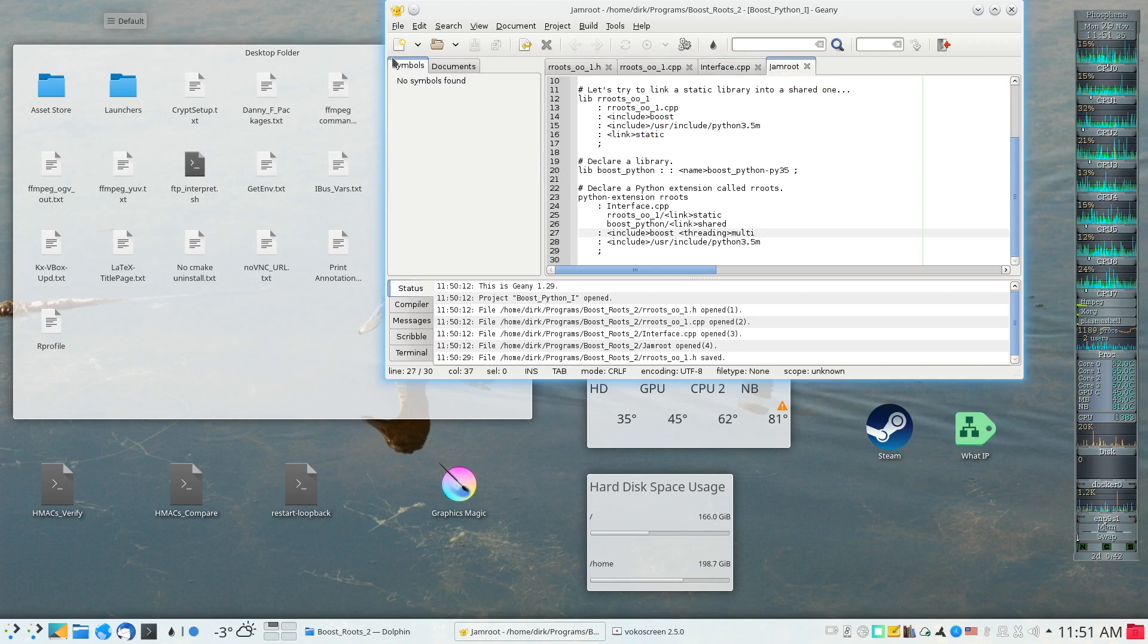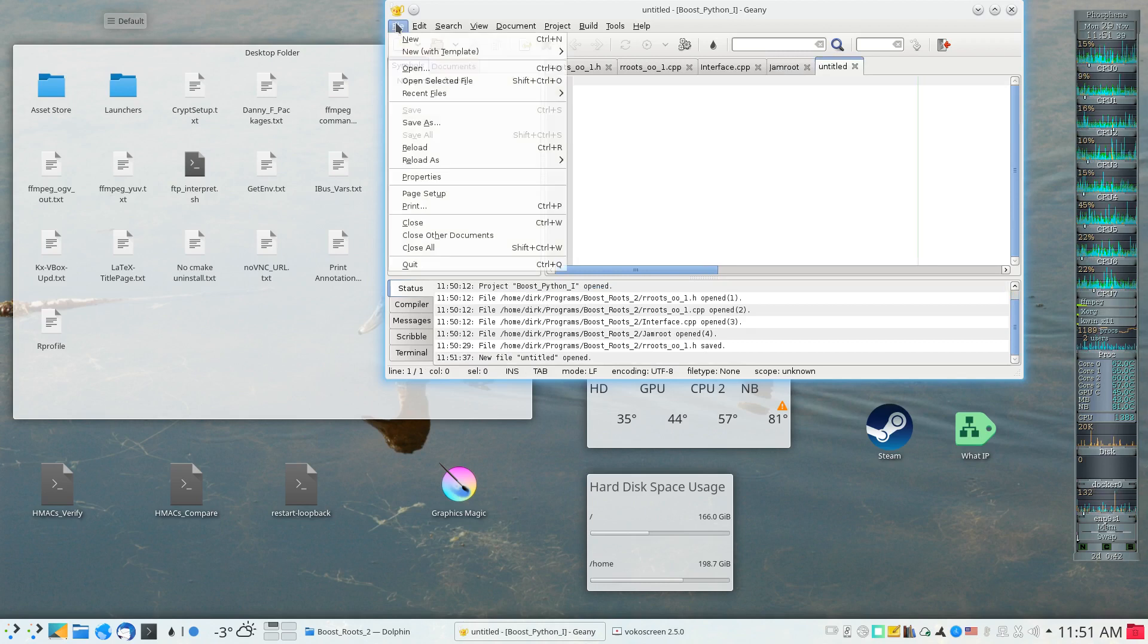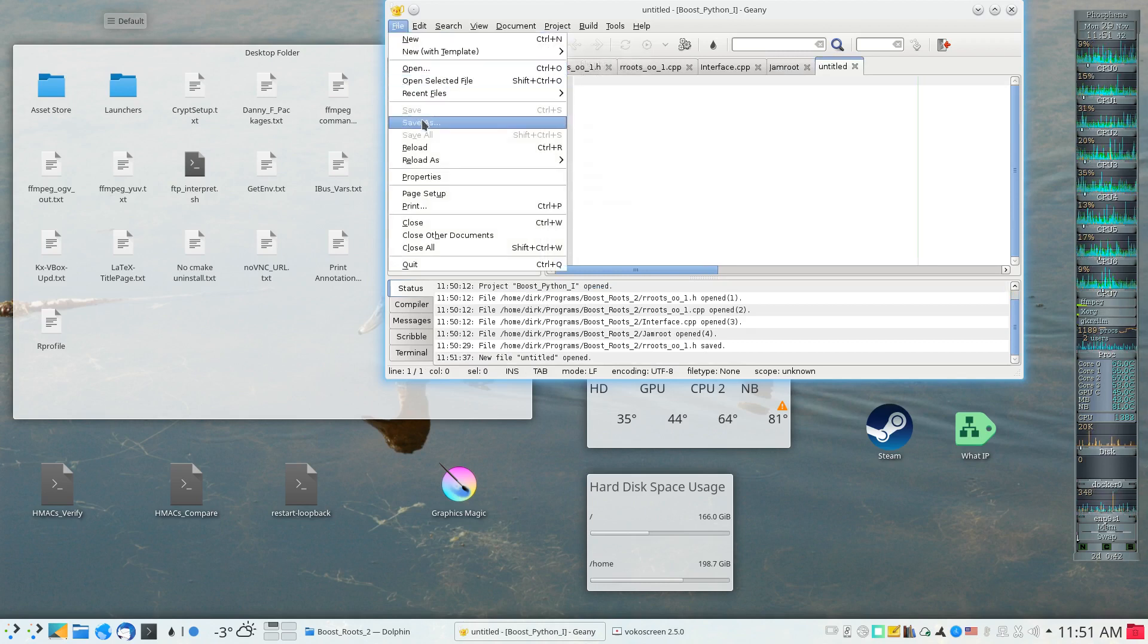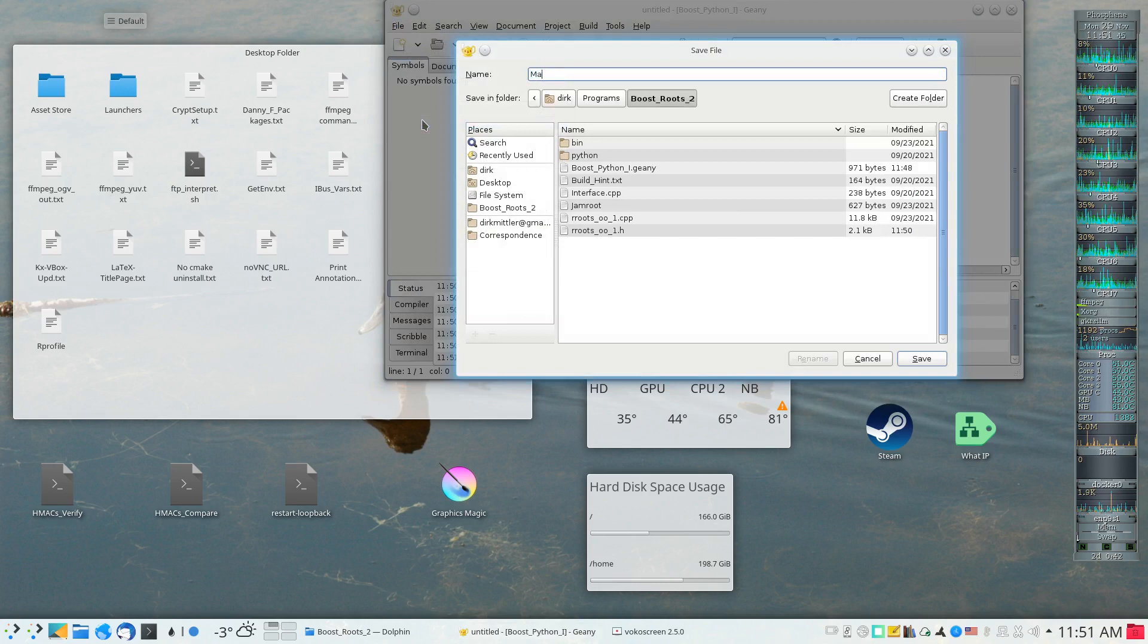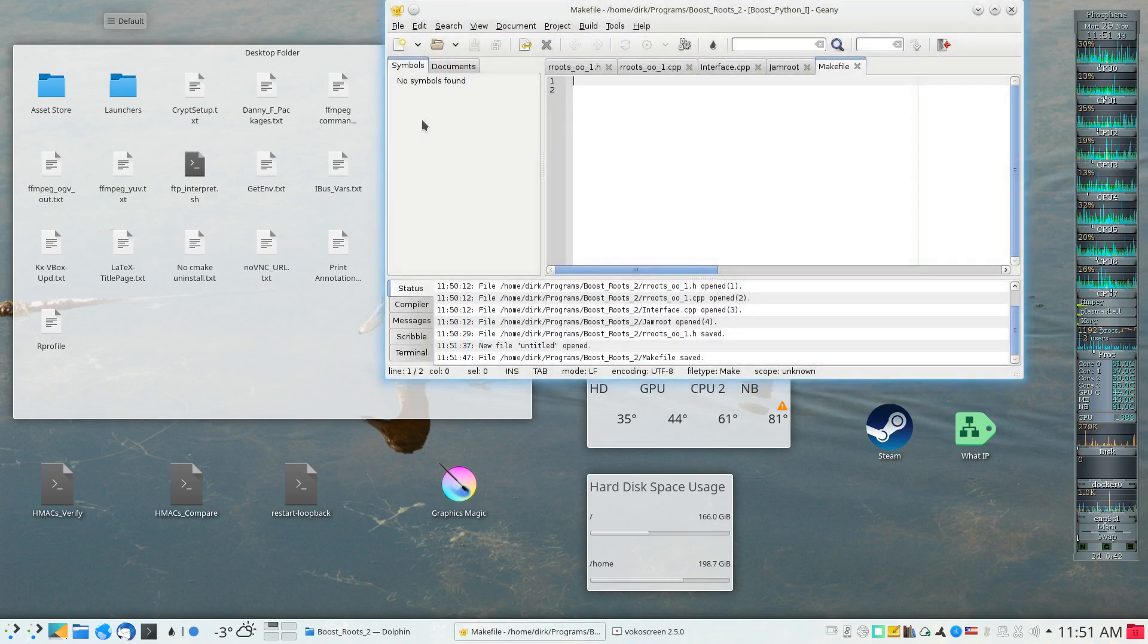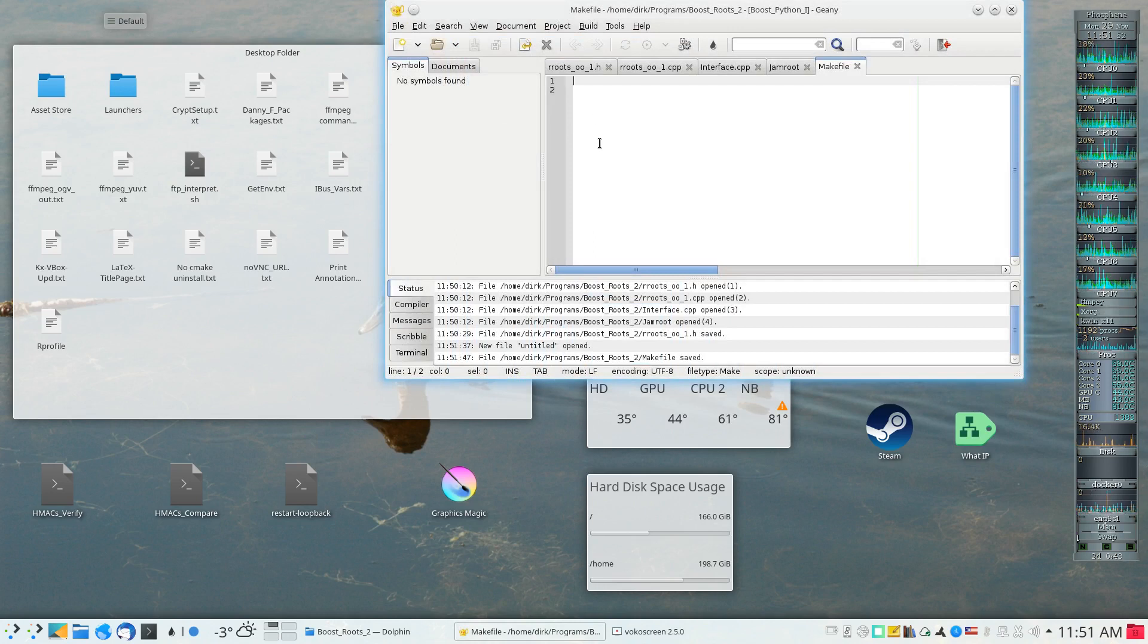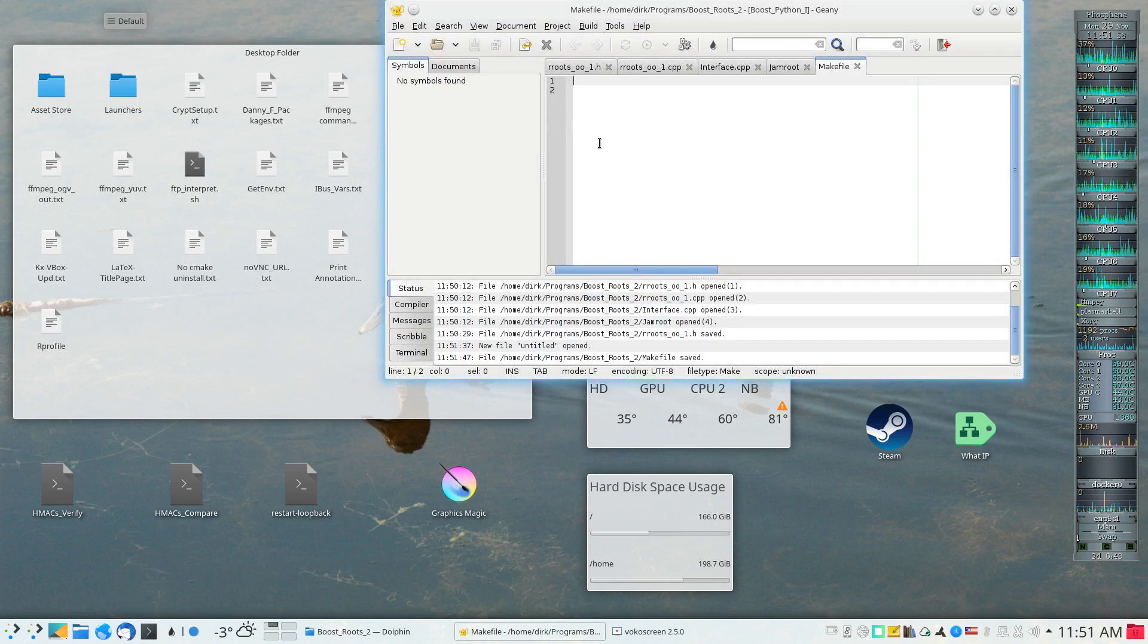The way one would do this is add a new file to the Genie project, save it as a file named makefile, and once that's done one would be free to write one's make file using the same IDE that was used to create the source files and header file.